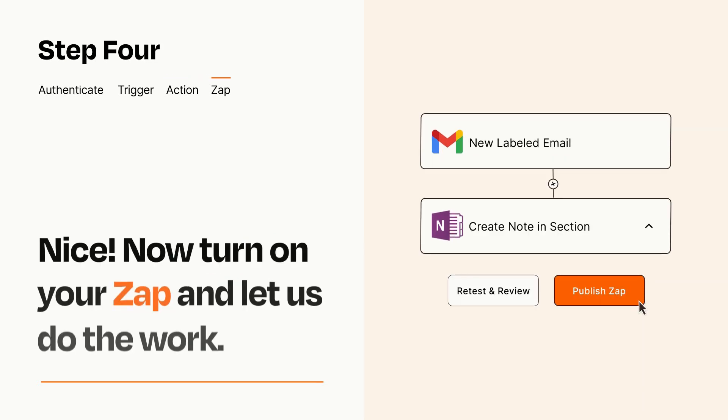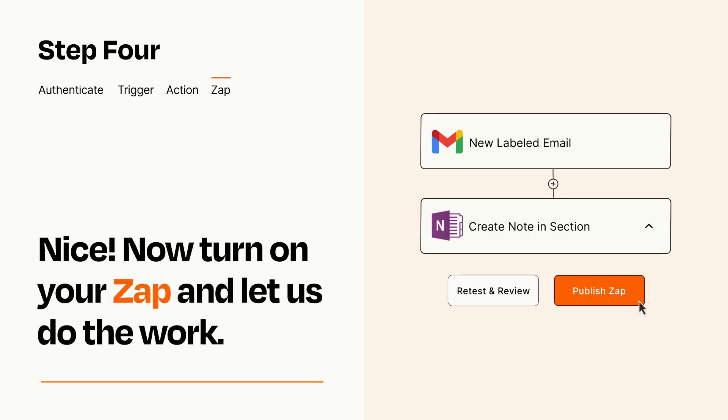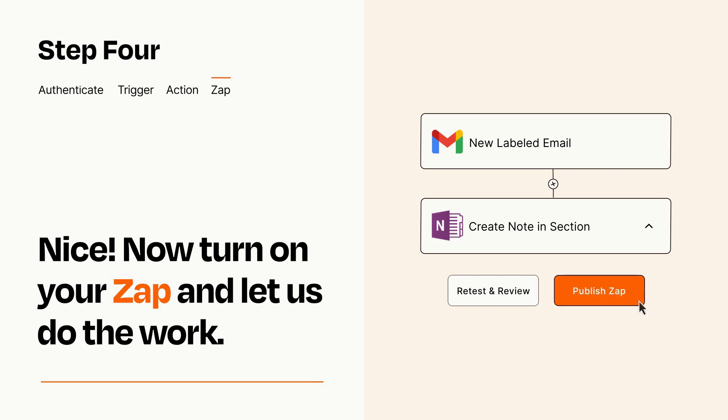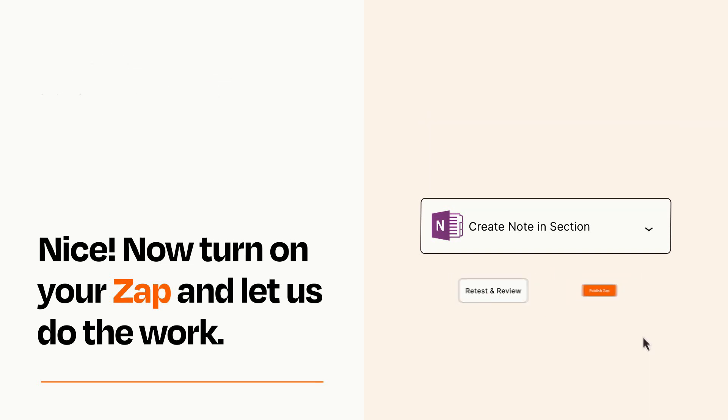Turn on your Zap and Zapier will start doing your work for you. Zapier can be as simple or as complex as you'd like and connects with thousands of apps, more than any other platform.